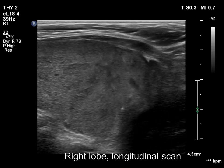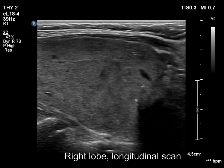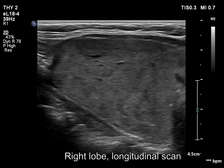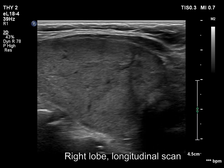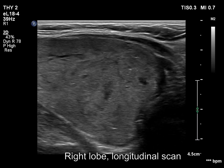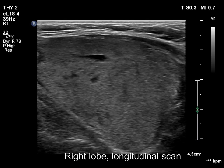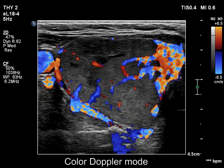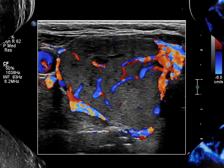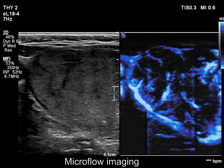The lower pole is clearly seen on longitudinal scan. The echogenic granules are probably related to cystic areas. The nodule has both perinodular and intranodular blood flow.